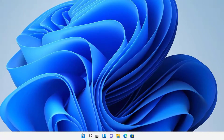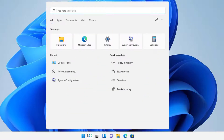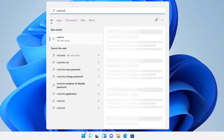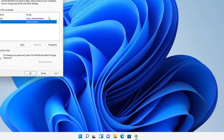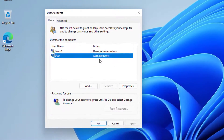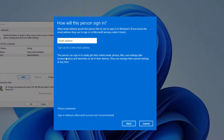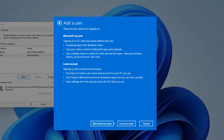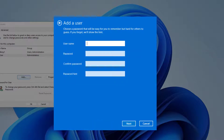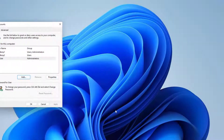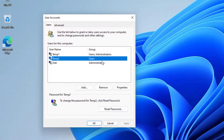On the search bar, go ahead and type in NetPLWiz — this should come up. Once open, you'll see the current users listed. Press Add, and it will bring up a different layout. You can sign in with email, but I want a local user, so select 'Sign in without a Microsoft account,' then choose Local Account. Type in a username — I'll call this one temp2 — put in a password, add a hint, and press Next. That's it — no additional three security questions required.